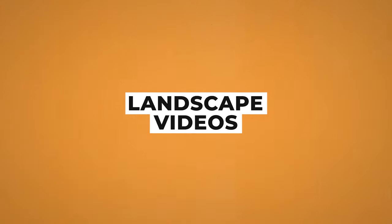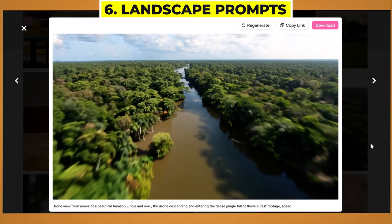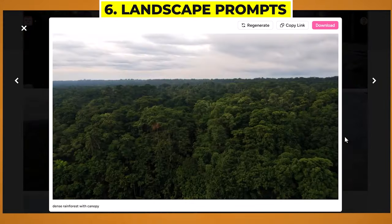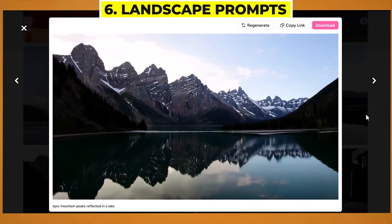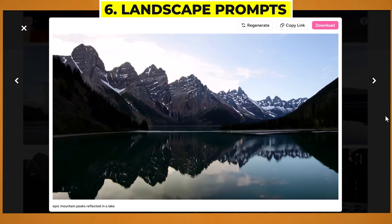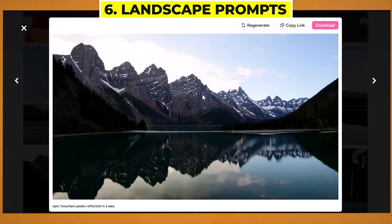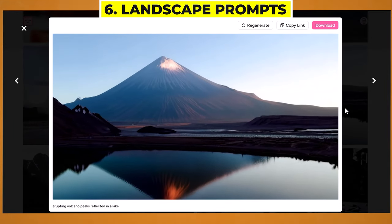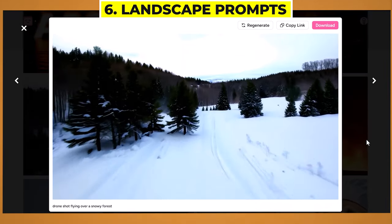Now let's have a look at how well it works with landscape shots. It does a really good job with environmental landscape shots, like a drone shot flying over an Amazon jungle, and a slow panning shot over a rainforest. Here we have a stunning video of epic mountain peaks reflected in a lake with nice drone movement towards the mountains — you get that sense of scale. And this epic shot of a camera slowly panning up to reveal a volcano reflected in the lake, plus a drone shot flying over a snowy forest.